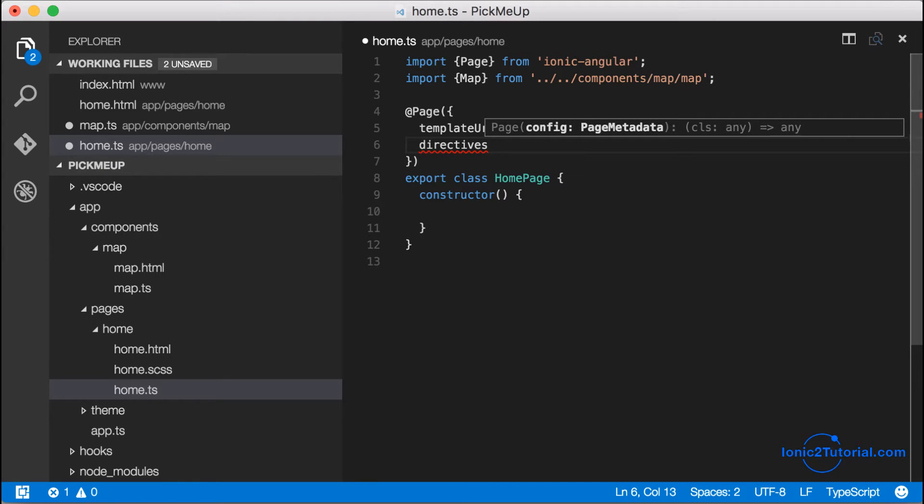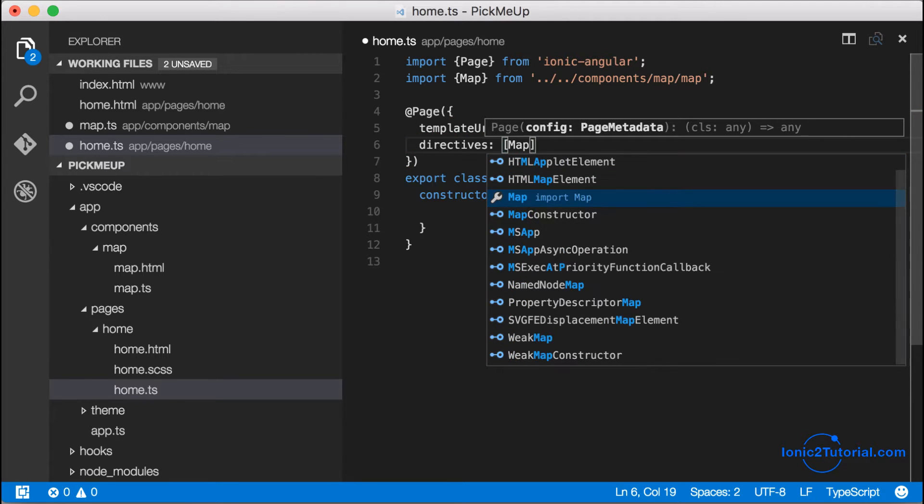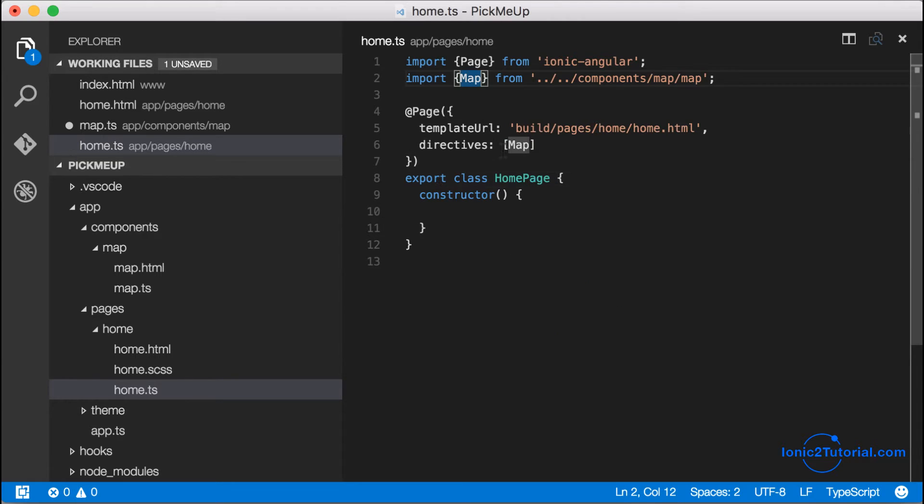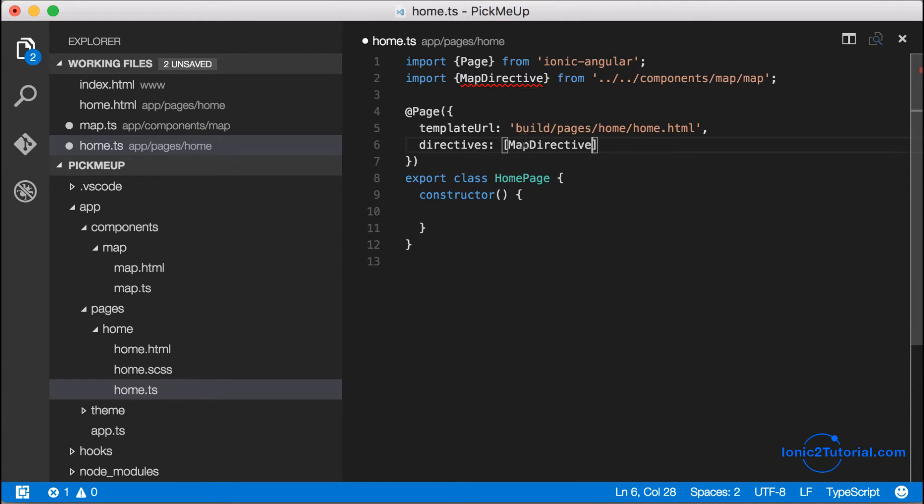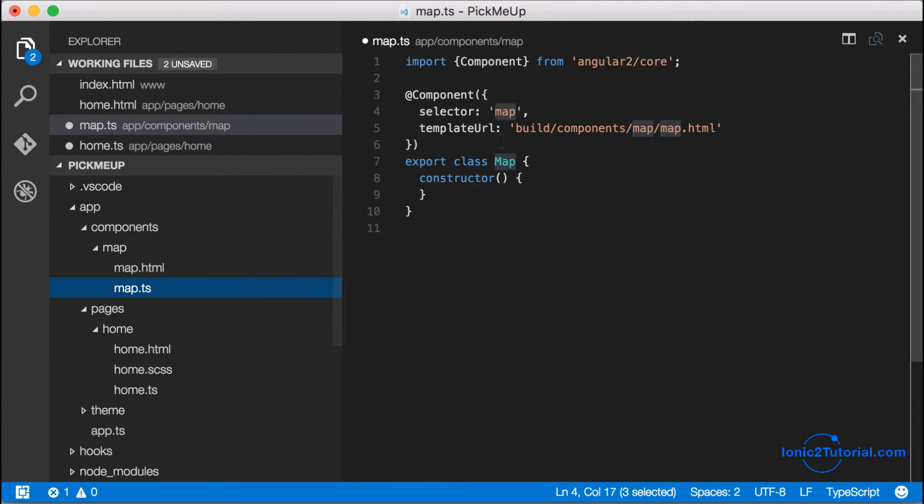I think I'll also rename the directive to make it more clear that this map component is a directive. So I'll just rename the class to map directive.